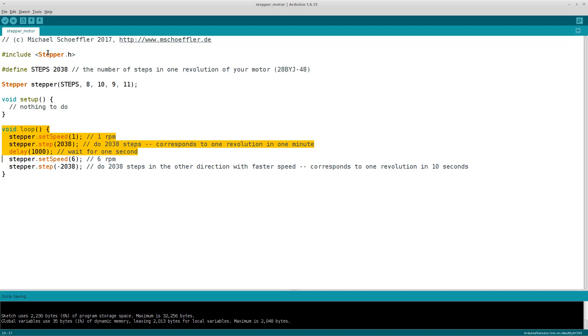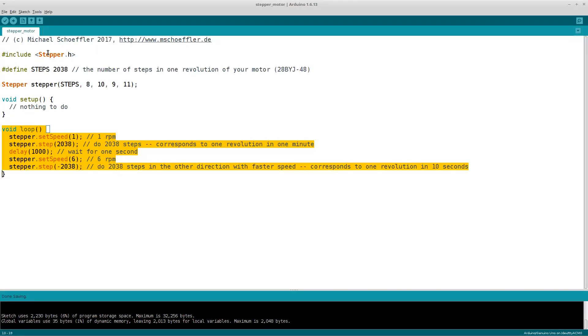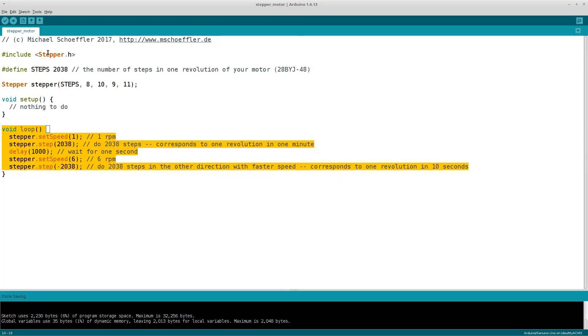Next we do almost the same thing again. This time we set the speed to six revolutions per minute, so we are six times faster than before. Lastly, we call the step method and set the number of steps to minus 2038. As a result, the motor will do a full revolution again, but this time in the other direction. As we set the speed to six revolutions per minute, the motor will need only ten seconds for the full revolution.